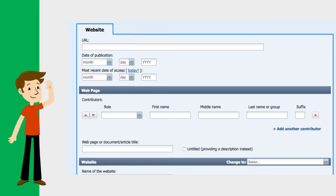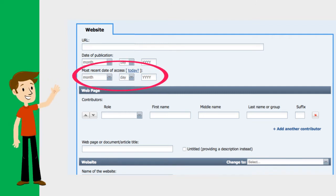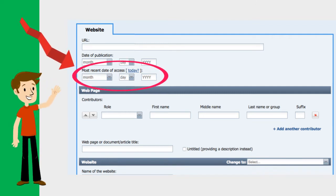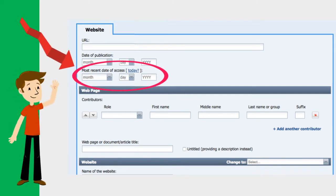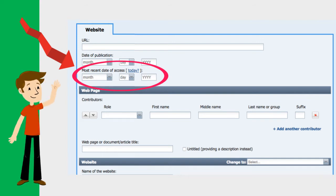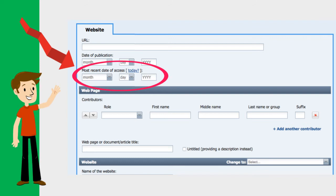Next, you'll need to list the date of access. This is the date you found the website, usually the same day that you're writing your citation. This date is important to include because sometimes websites are edited, changed, or may even disappear completely.